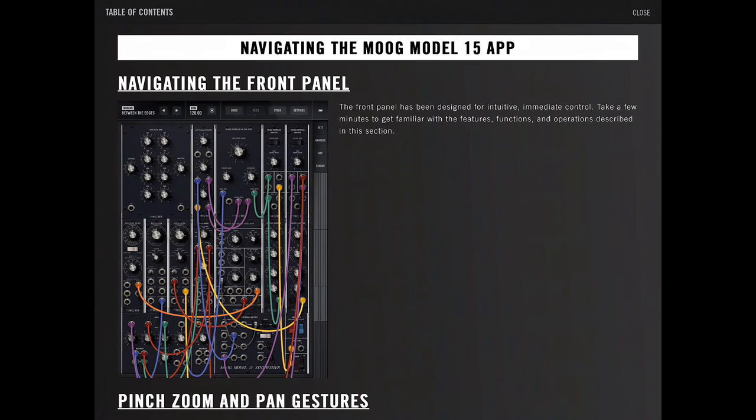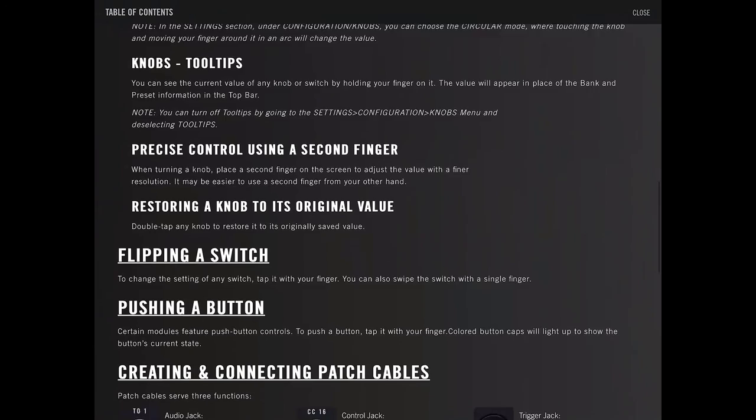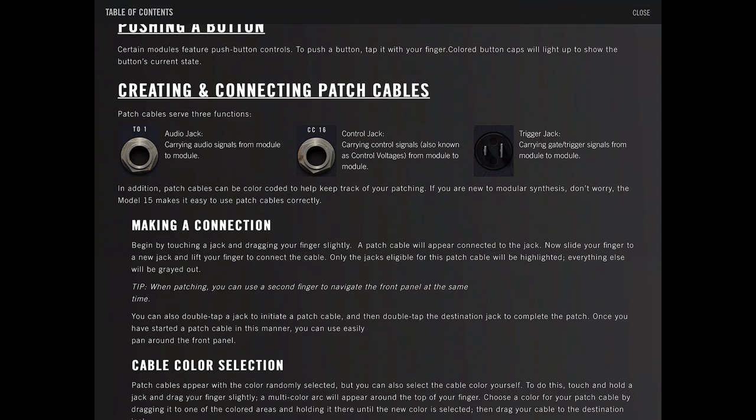So we have a front panel. Pinch and zoom, scroll bar, modular zoom, turning a knob, flipping a switch, pushing a button. Alright, let's read it.